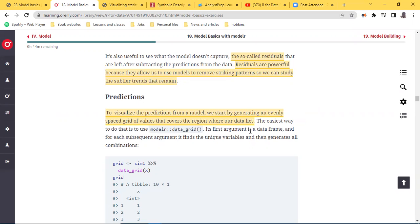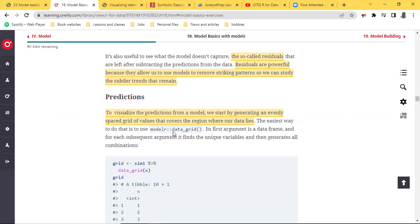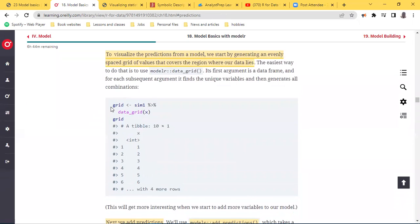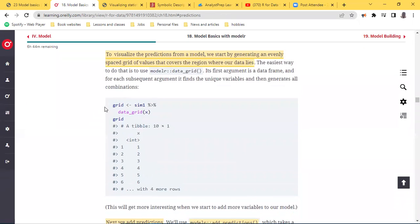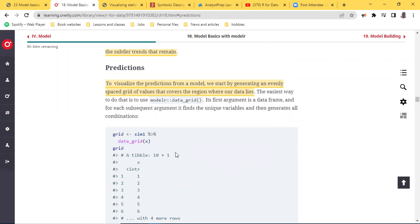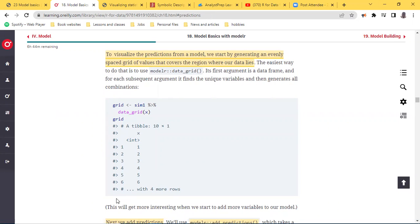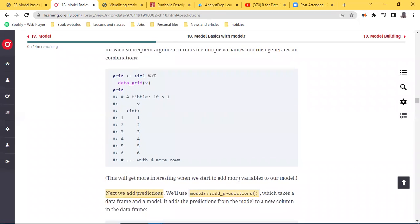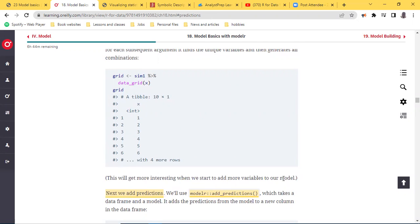The easiest way to generate this evenly spaced grid of values is by using `modelr::data_grid`. The first argument is a data frame, and for each subsequent argument it finds a unique variable and generates all combinations. So I create an object called `grid`, run it through a data set called `sim1`, pipe it through the `data_grid` function, and name a column called `x`. The output is a tibble with 10 rows and one column called `x`.